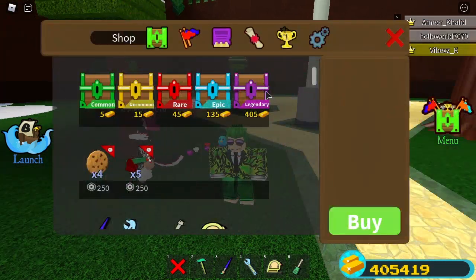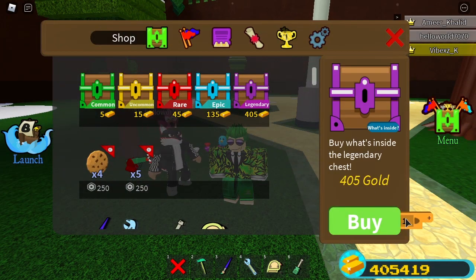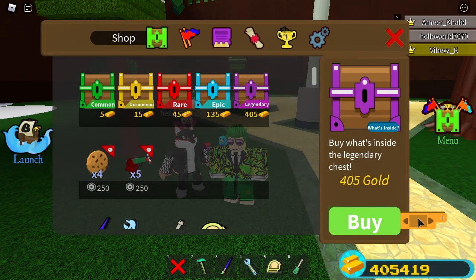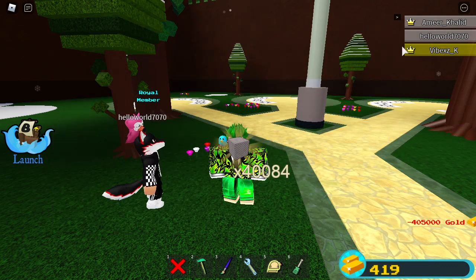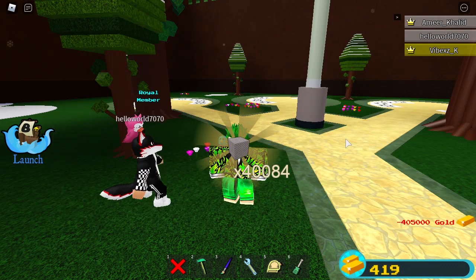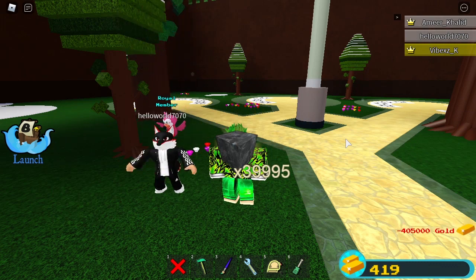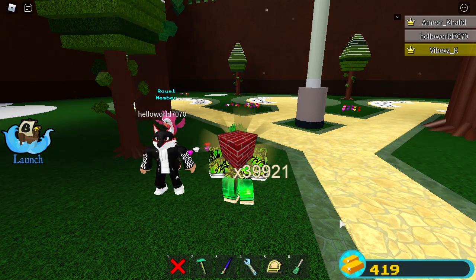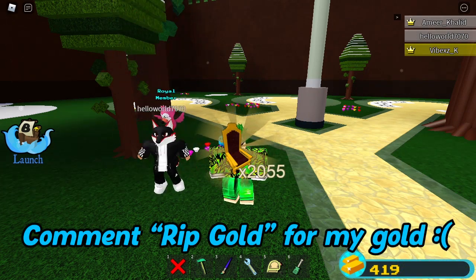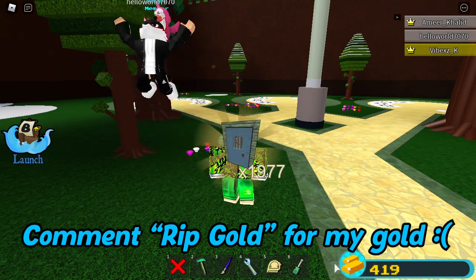That is for this video, but before I end it I would like to buy a thousand legendary chests just to make the video a bit longer. So I'm just gonna buy a thousand chests and — oh my god, that's a lot. Well, we can say RIP in the comments for my gold.